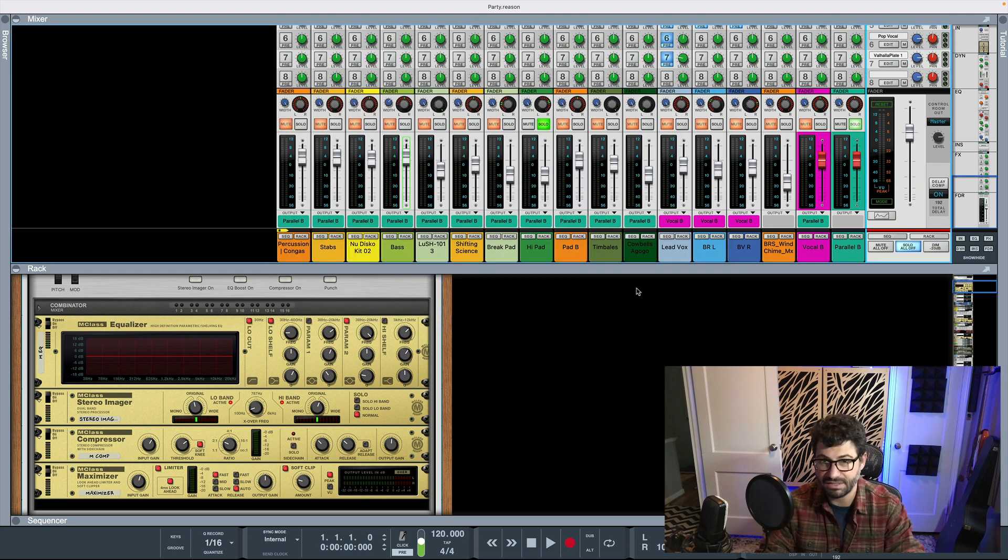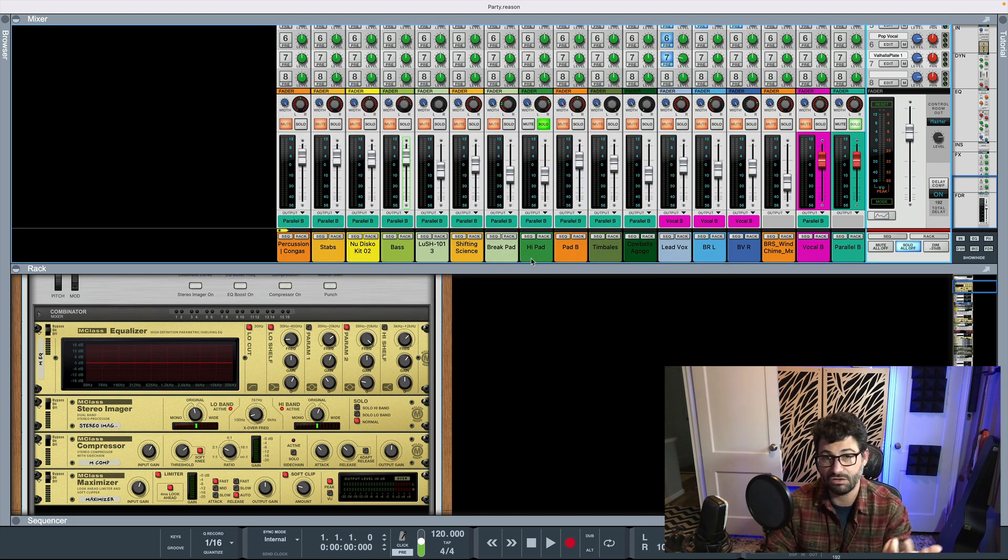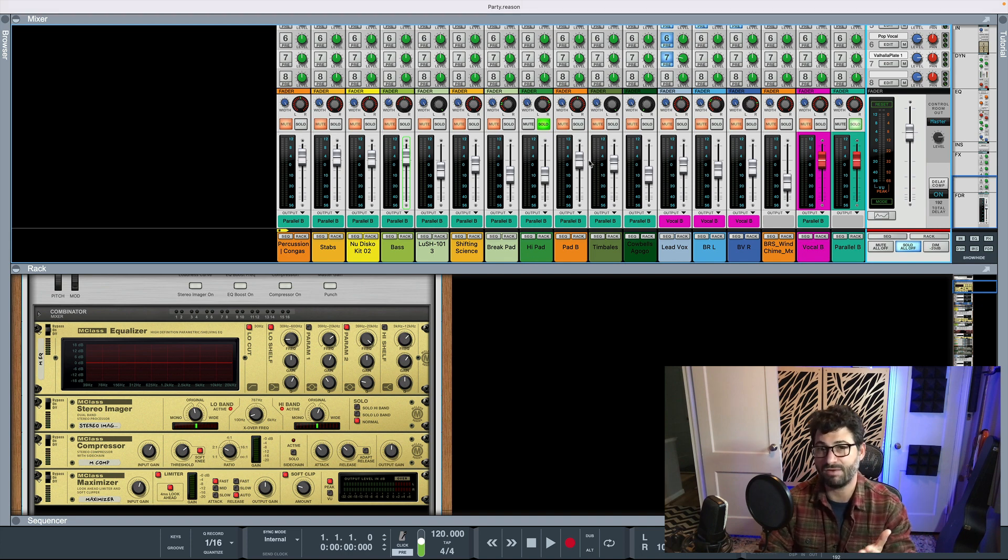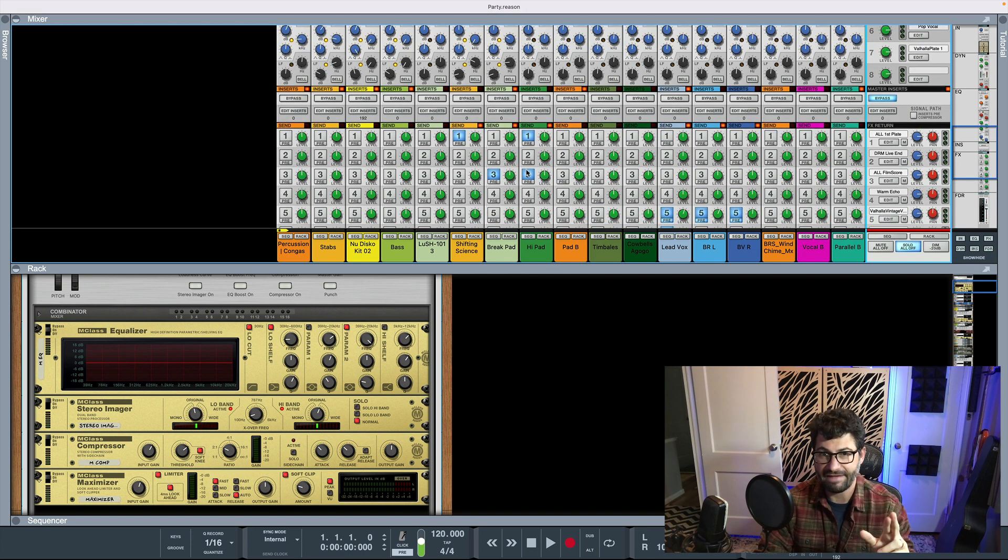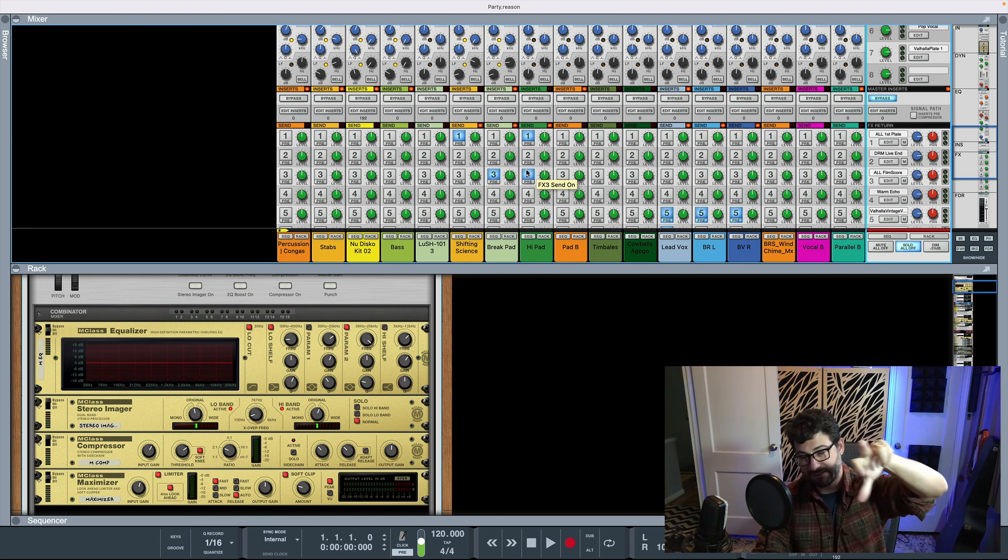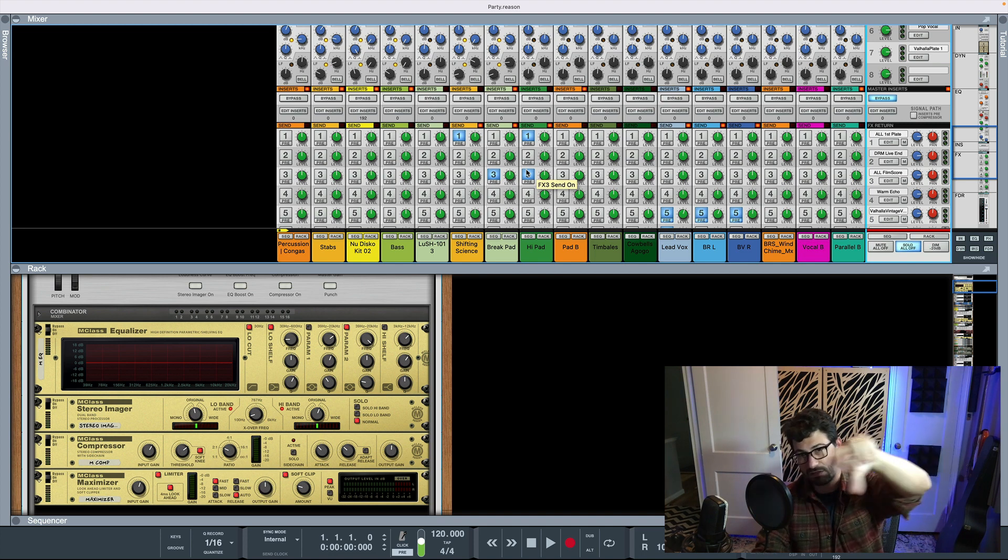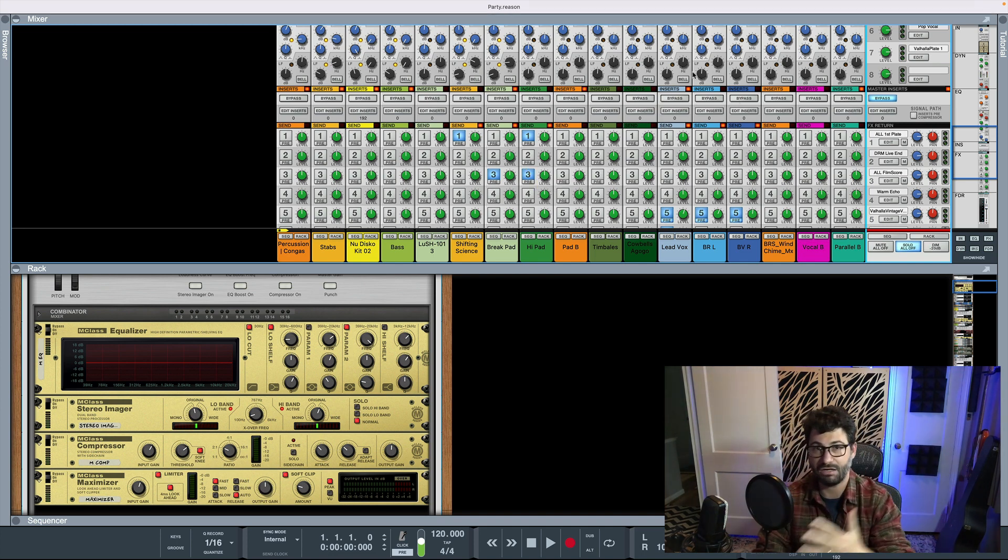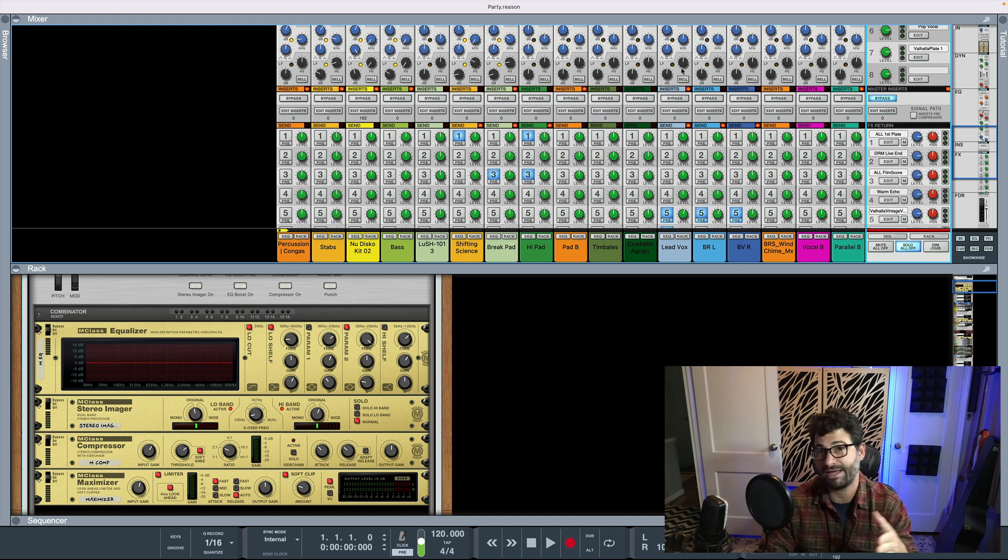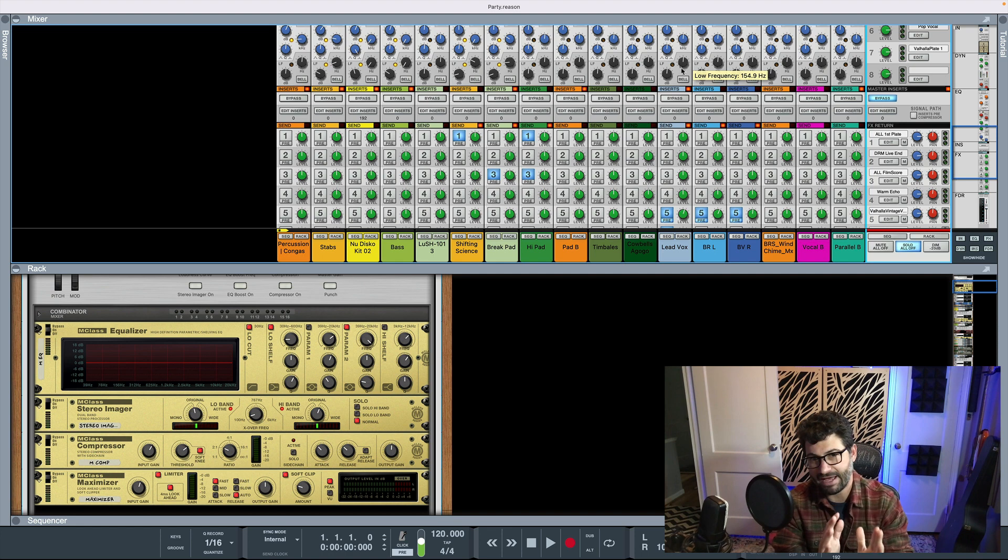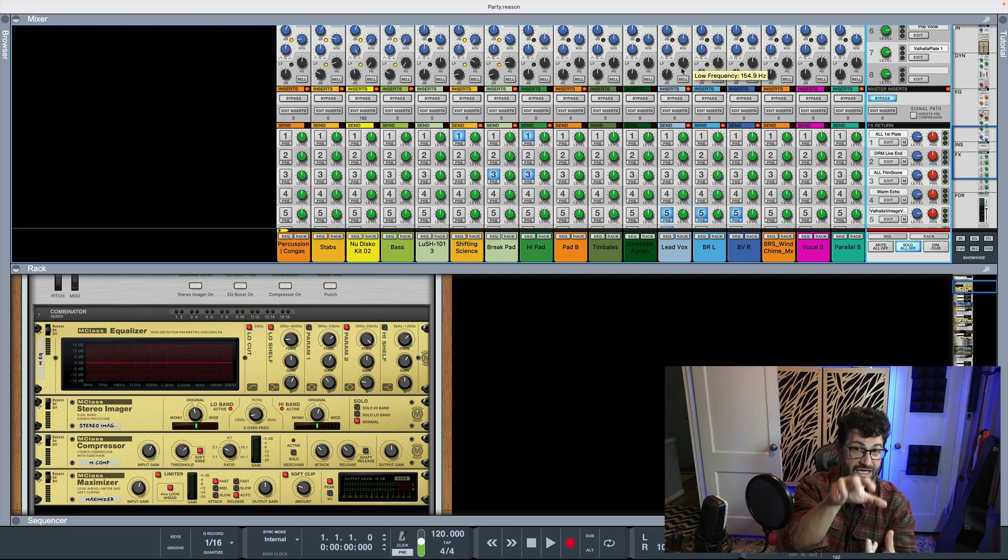And what this will do is basically, because the pad is soloed, it will route it through everything. And the only thing that are going to be rendered is the pad. And then that's going to go to the sends. And the pad by itself are all going to go out to the master bus. There's going to be no additional effects or processing on the master bus. And then you'll have just the high pads with all of their send effects and insert effects rendered.